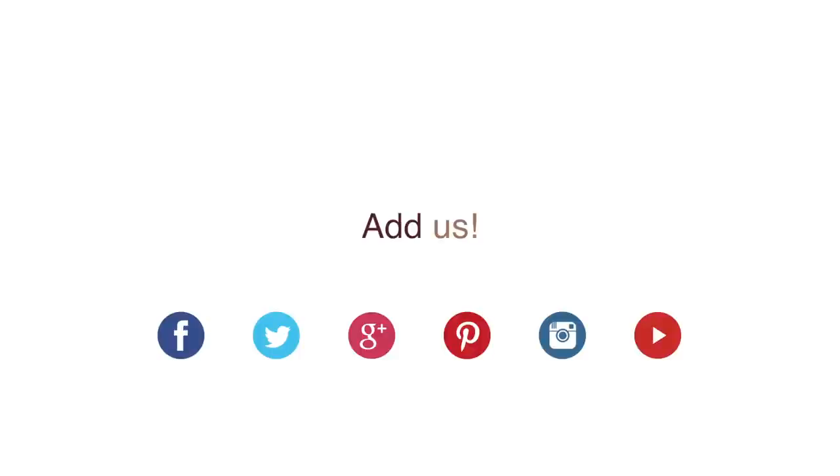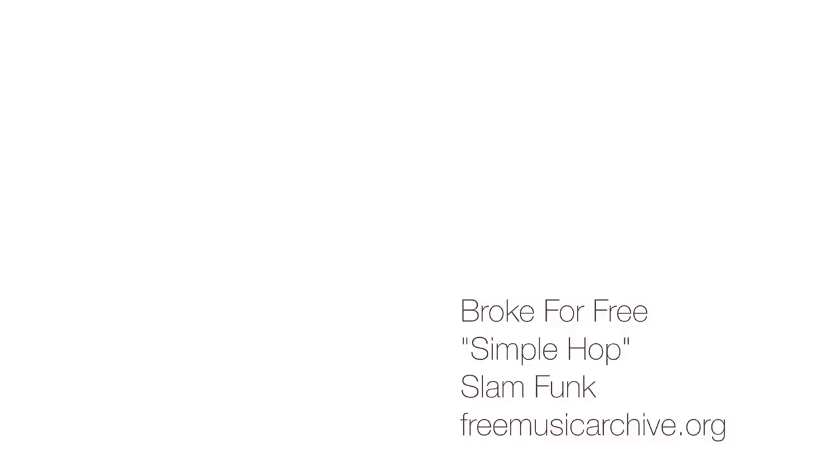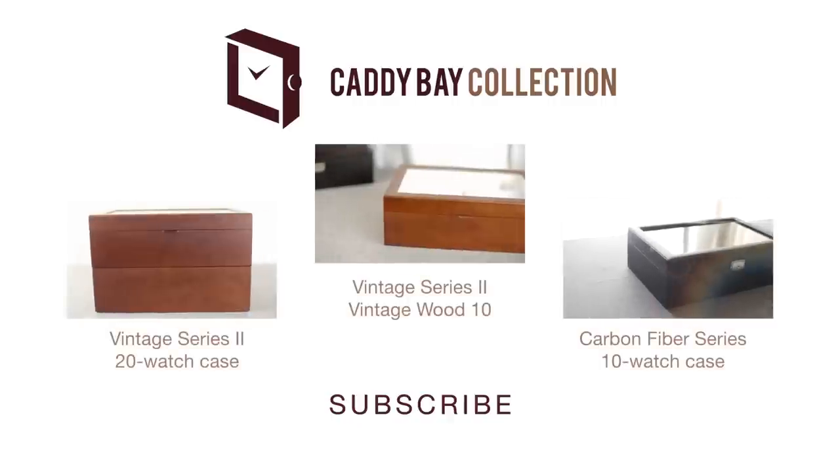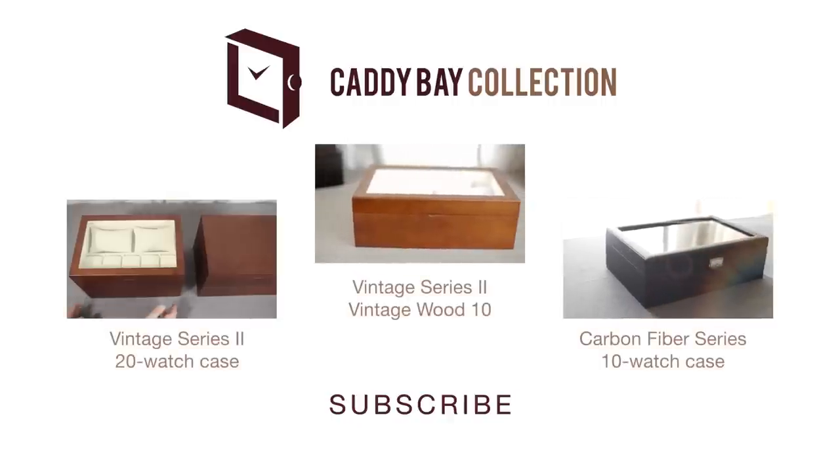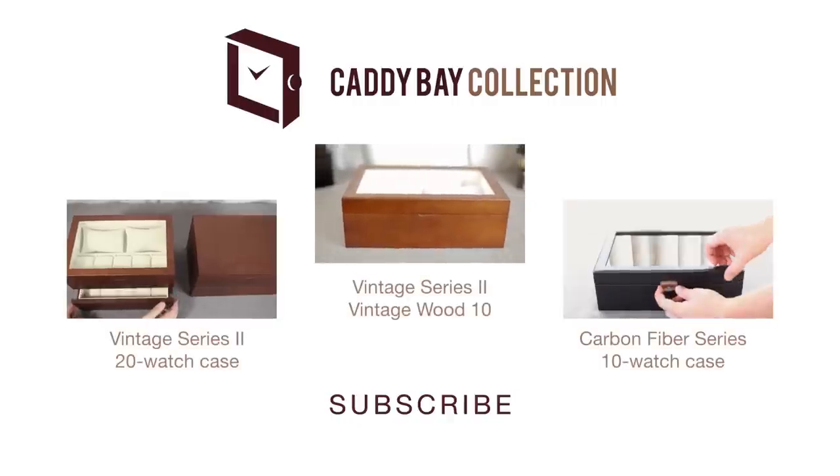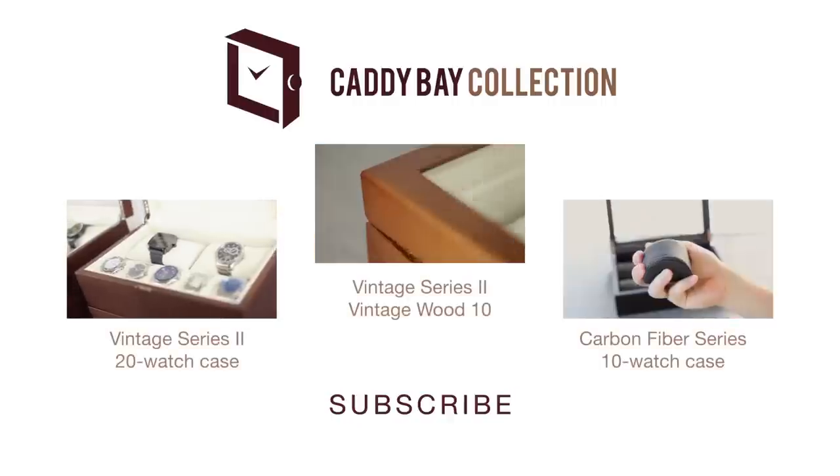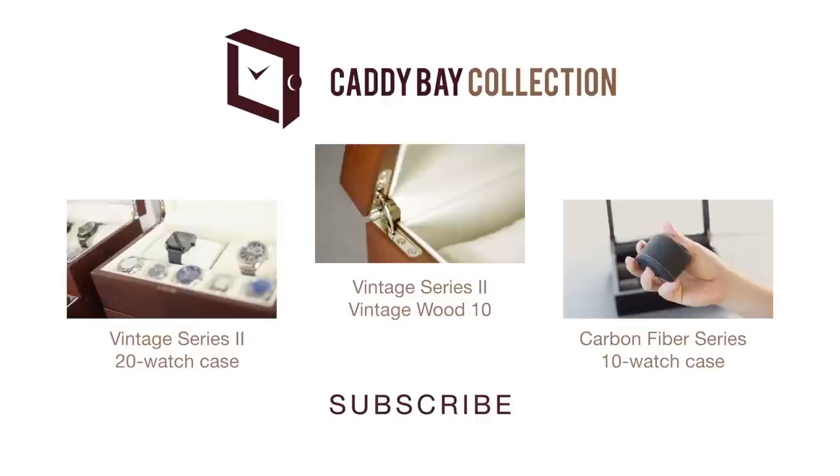And join the conversation now on your favorite social network. Check out our other product videos to find just the right Caddy Bay case for you. Bye.